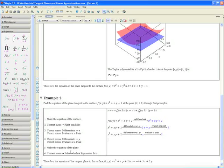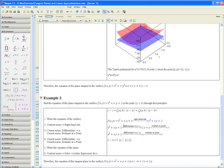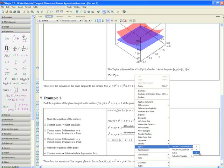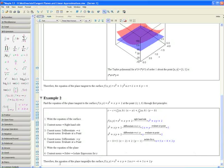Now on the line below, Step 5: write the equation of the plane, filling in the values. z minus 8 equals fx(a, b) — which we found to be 5 — times (x minus 2), plus fy(a, b) — which is 2 — times (y minus 1). Step 6: apply the context menu, go to Solve, and isolate the expression for z. Therefore, the equation of the plane tangent to f(x, y) equals x squared plus xy plus 2 is z equals negative 4 plus 5x plus 2y.